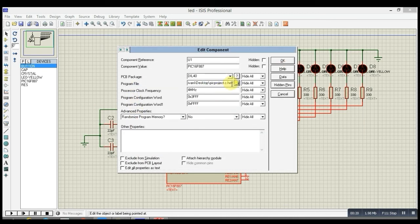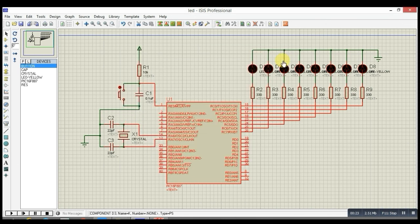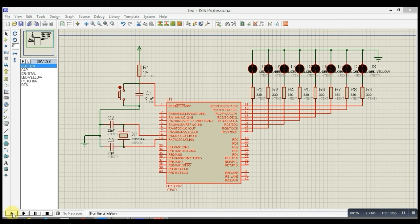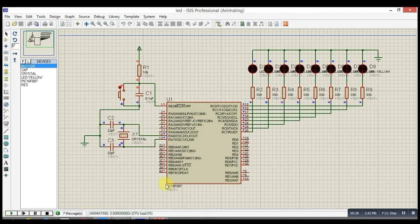Then click on OK, and then you have to run it. And you can see the blinking.